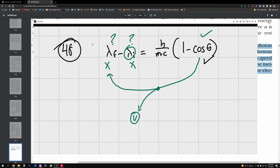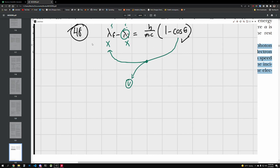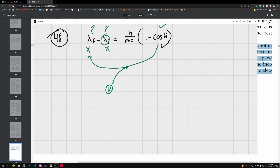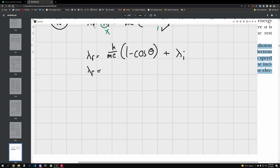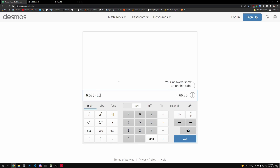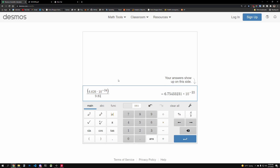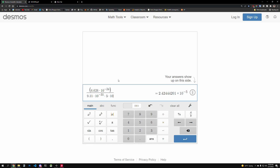We can start by solving for lambda_final in terms of lambda_initial, because that gives us useful information. Lambda_final equals (h / mc)(1 - cos θ) + lambda_initial. Plugging in numbers: 6.626 × 10⁻³⁴ divided by the electron mass times c, times (1 - cos 17.4°), gives us 1.109 × 10⁻¹³ meters.